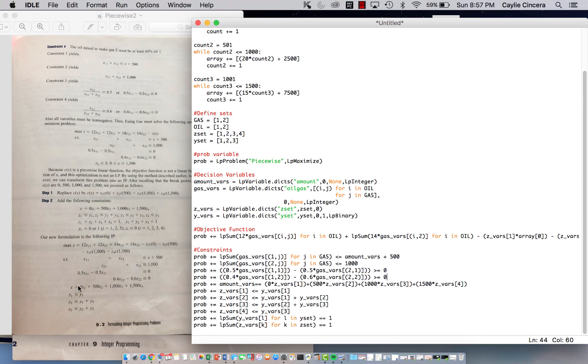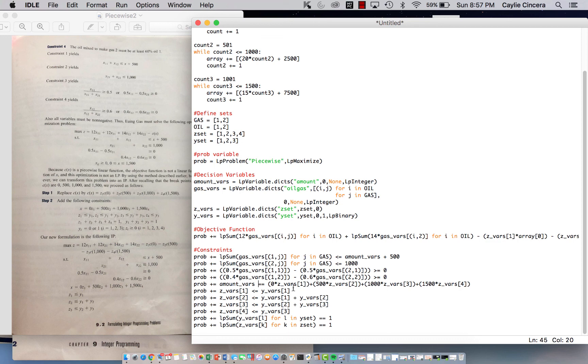So I'm looking at this right here, this equation, so x is our amount VAERS, so amount underscore VAERS is equal to, we need two equal signs, 0 times z1 VAERS, plus each of the breakpoints, and times each z,